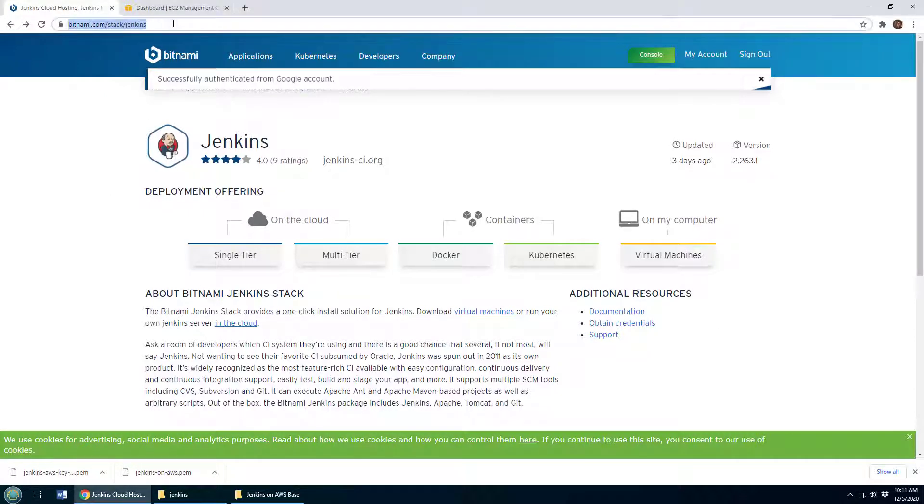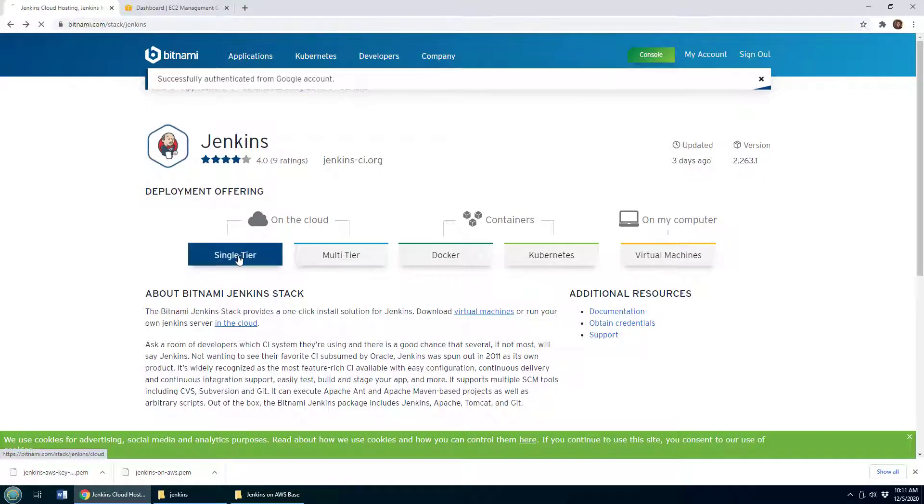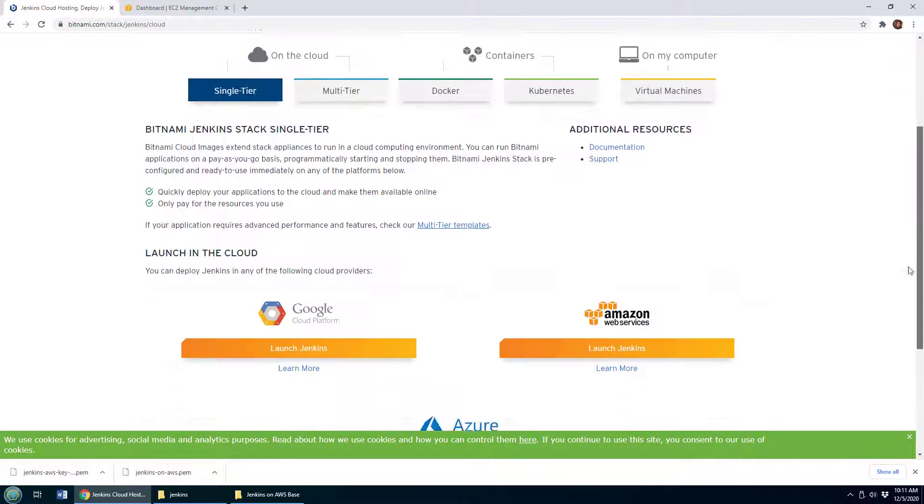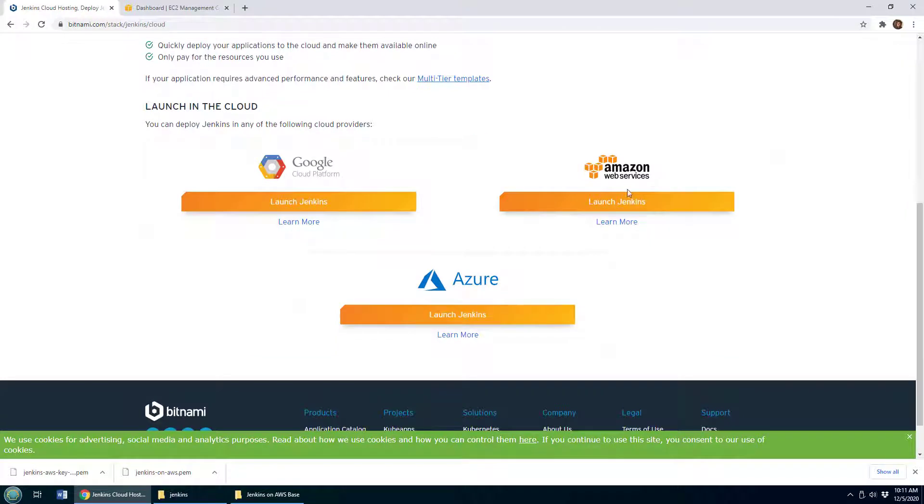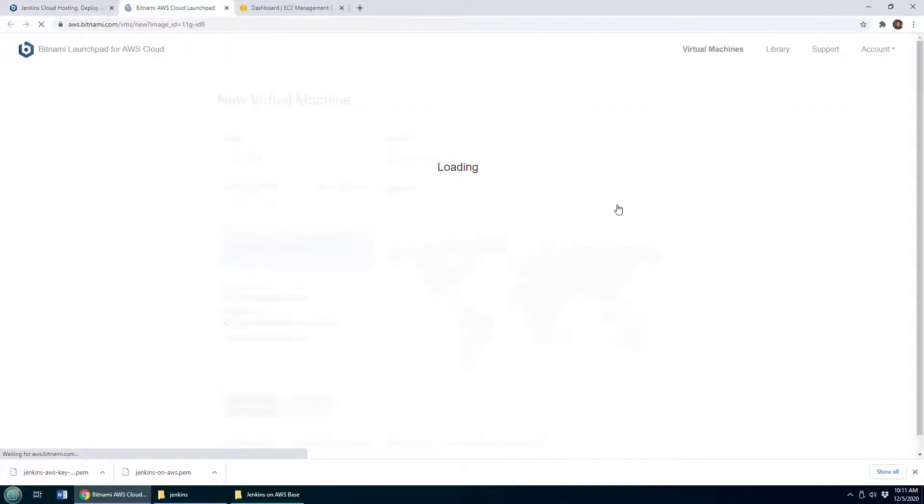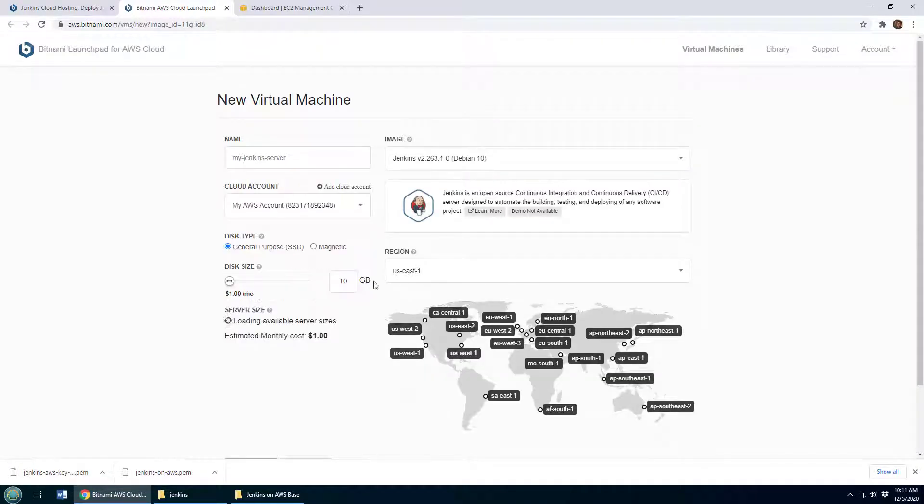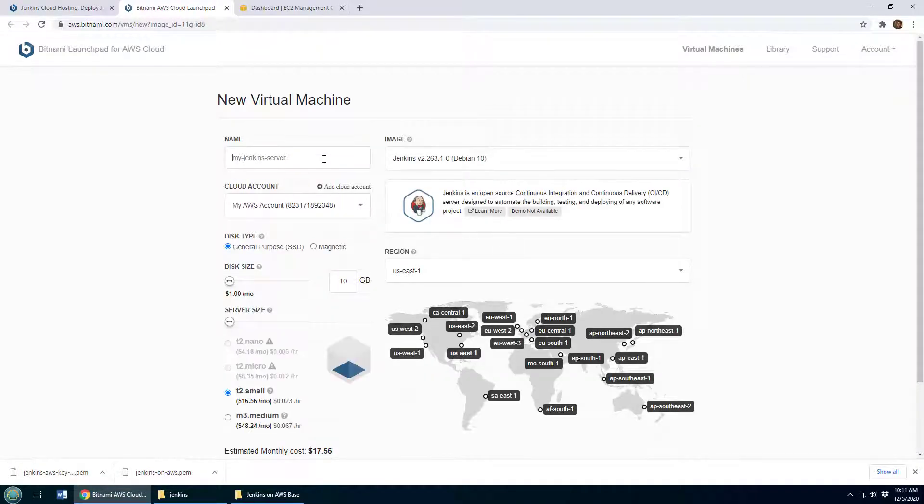This will launch Jenkins on AWS. Bitnami will ask you where you want your server and what you want your server to be named.